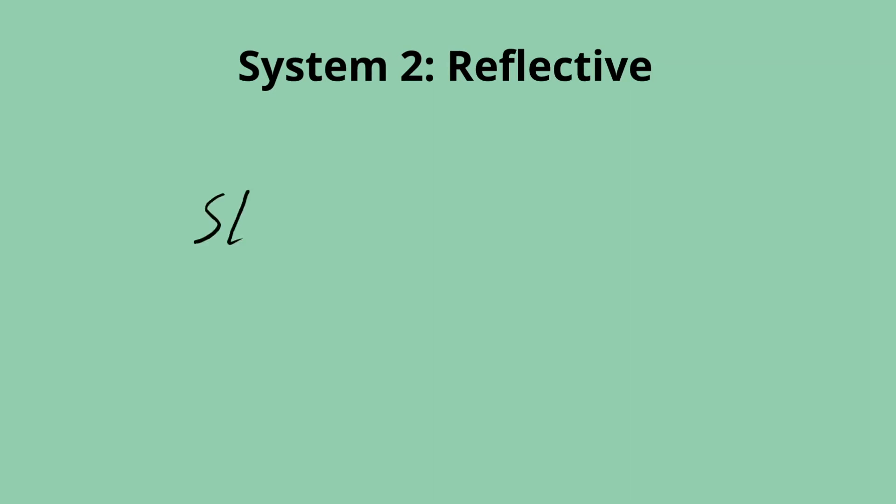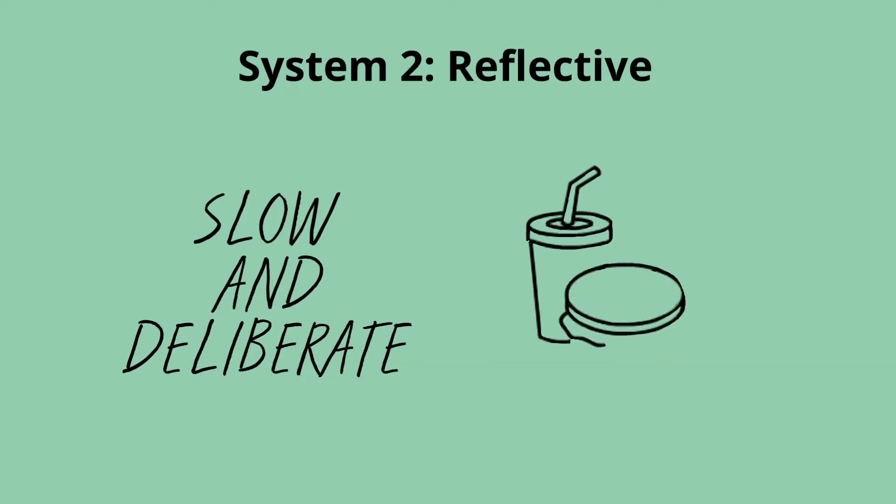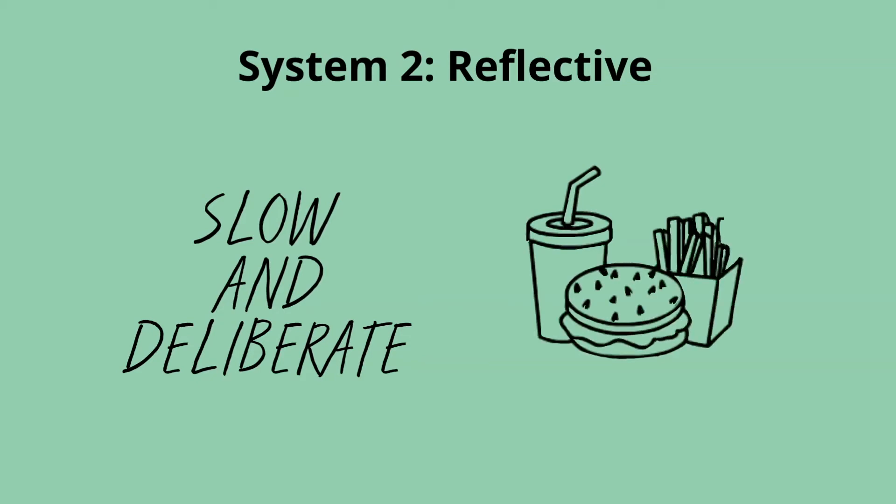System two is the reflective system. These decisions are slow and deliberate. They need us to stop and think. For example, when deciding what food to order for lunch, we use our reflective system.